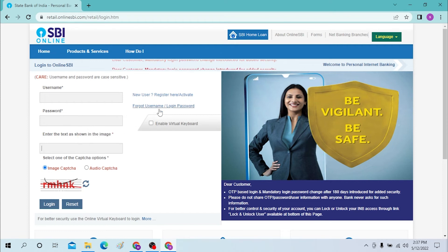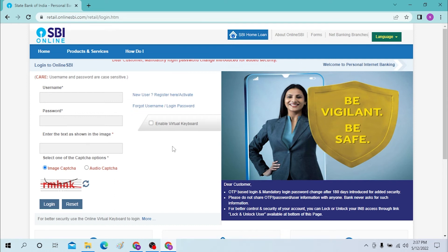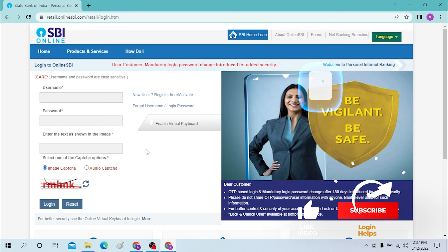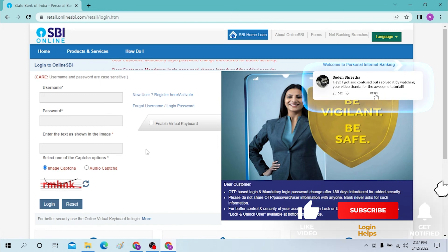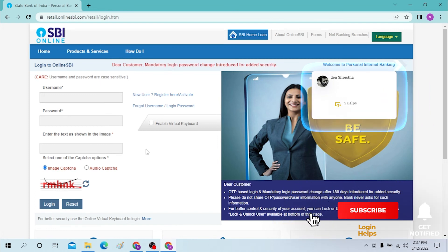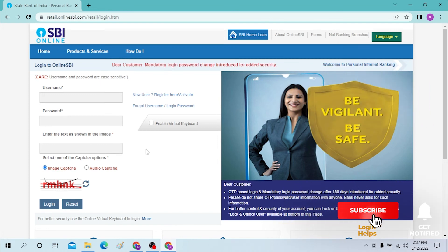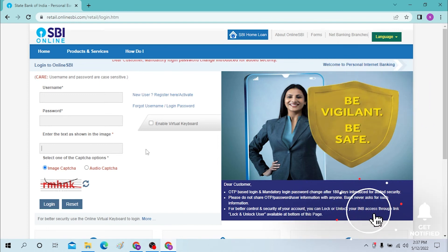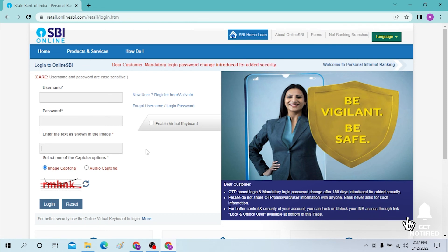And there you go — logging into SBI bank online is this easy from your desktop. If you have any confusions or questions regarding this topic, don't hesitate to comment in the comment section below. And don't forget to like, subscribe, and hit that bell icon for more videos. Thank you for watching, guys. Peace.